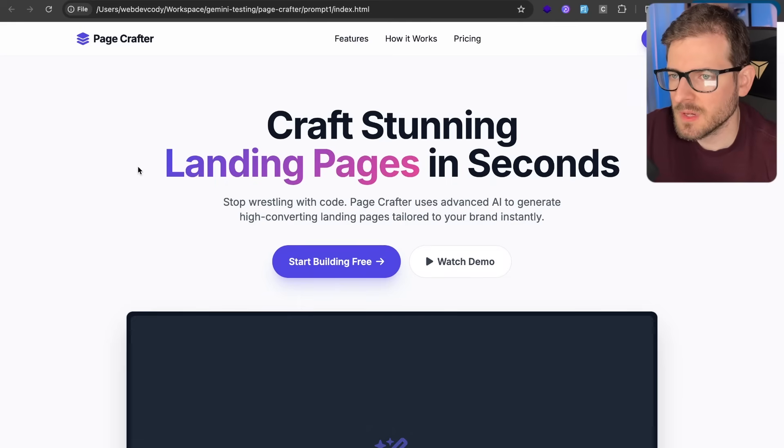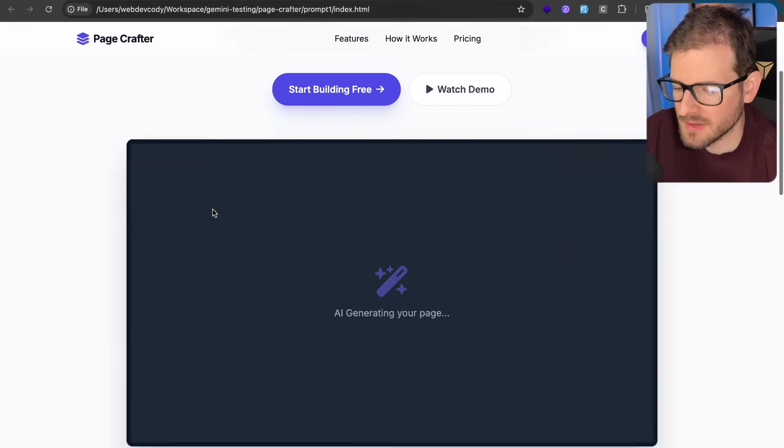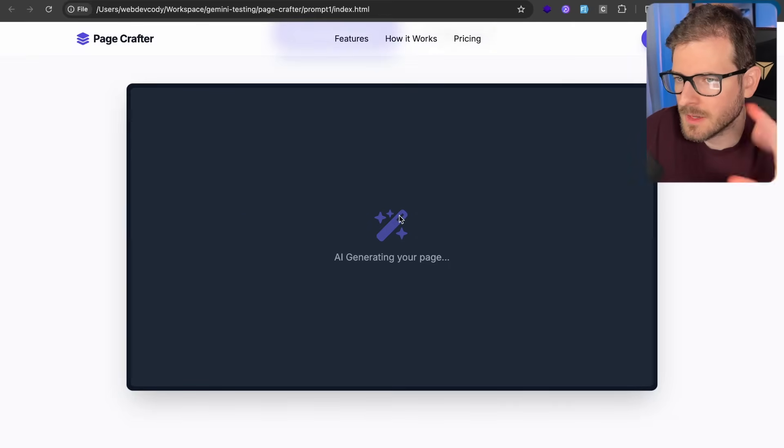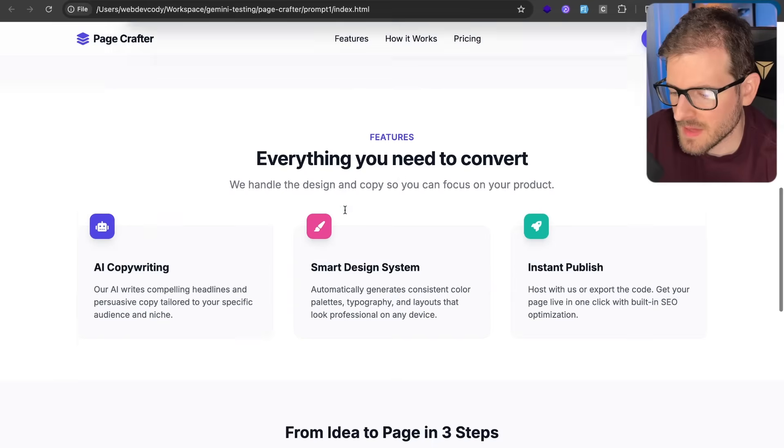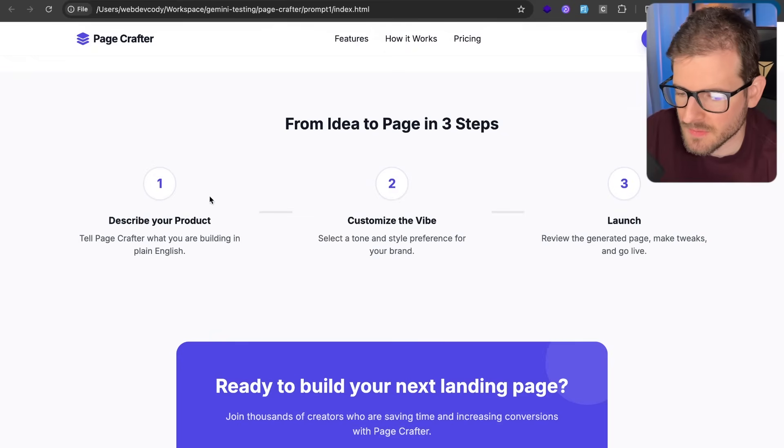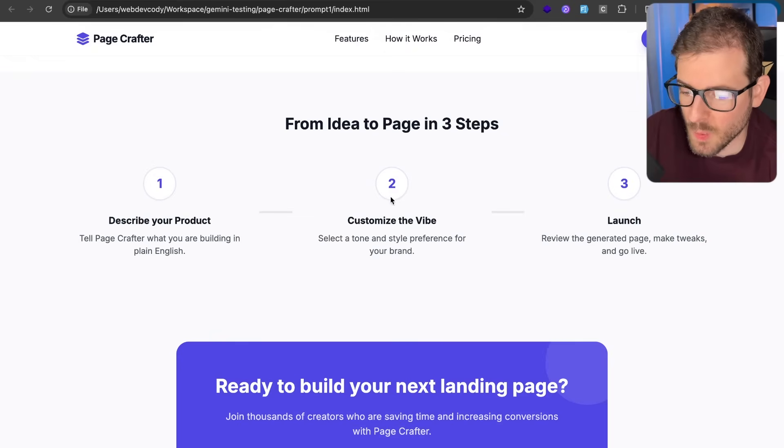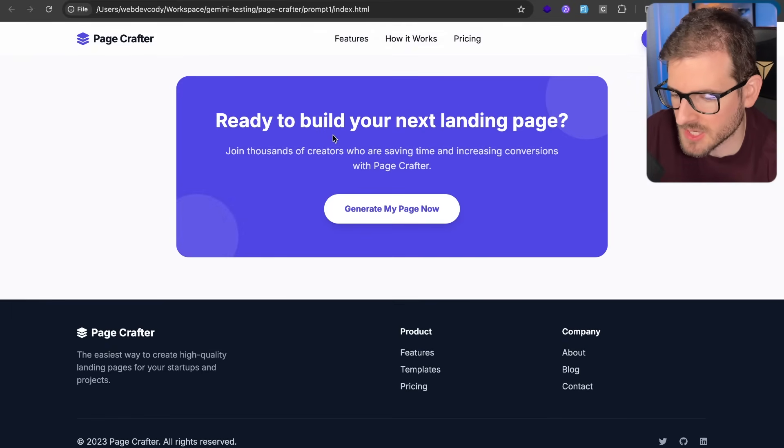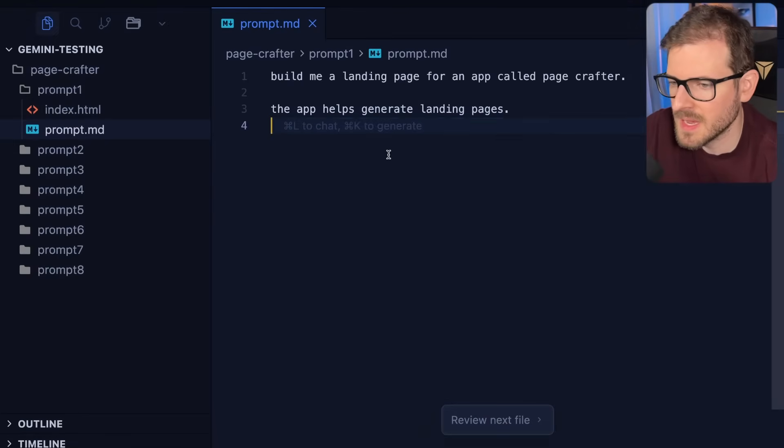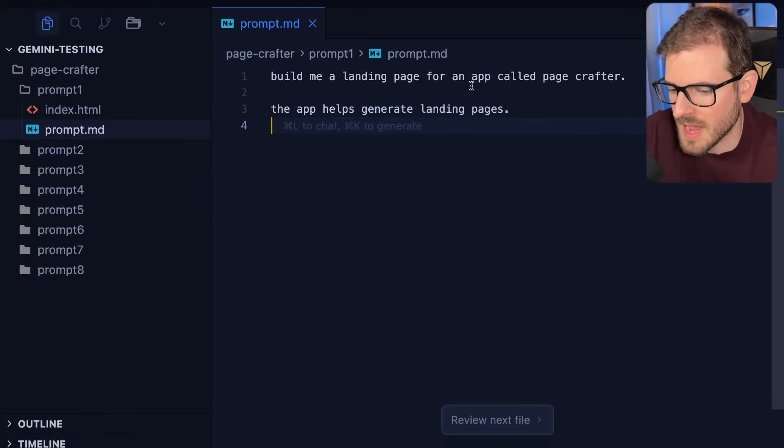All right, so here's the first prompt of Gemini 3. It has a very generic hero section with like a little preview of your app. And then we have a feature section. We have a how it works section. And then we have a call to action at the bottom. Now, in order to generate this, I basically use a very simple prompt.